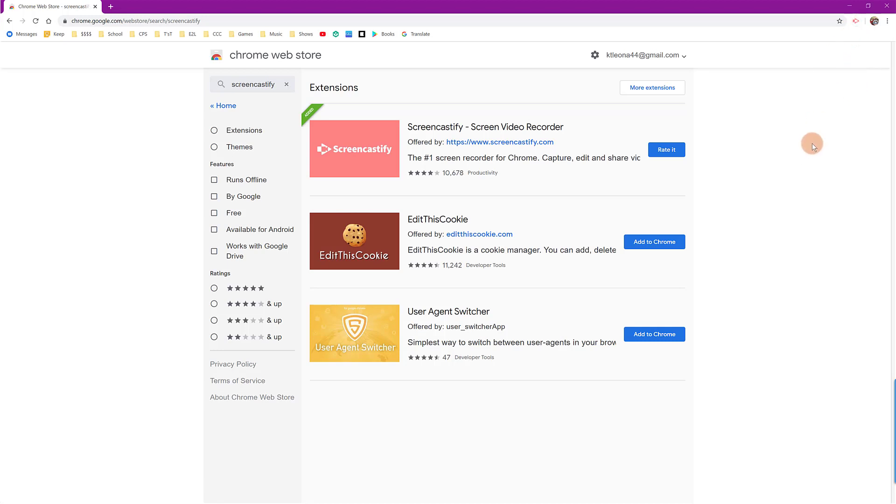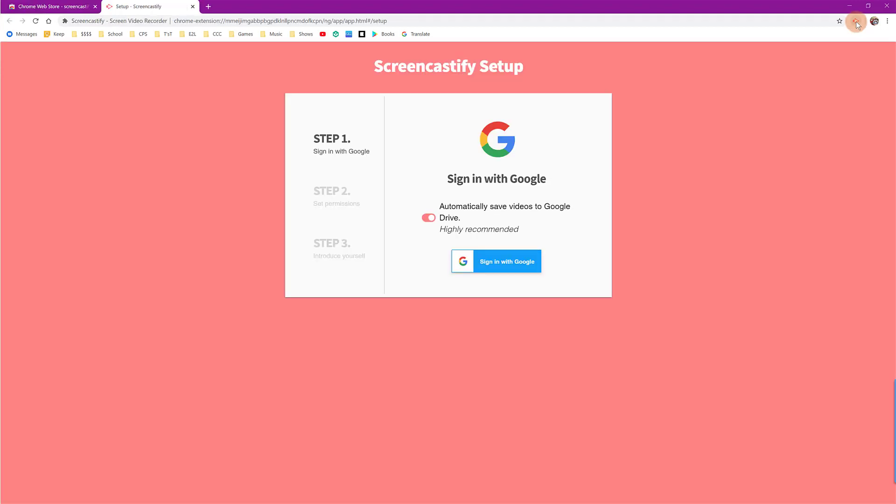To access Screencastify, you can click on this icon that is added in the top right corner. This being the first time that you've opened the software, it will prompt you to sign in with your Google account. I recommend that you use your school Google account. If you do not have a school Google account, you can use a personal account as well. So you're going to sign in with Google.